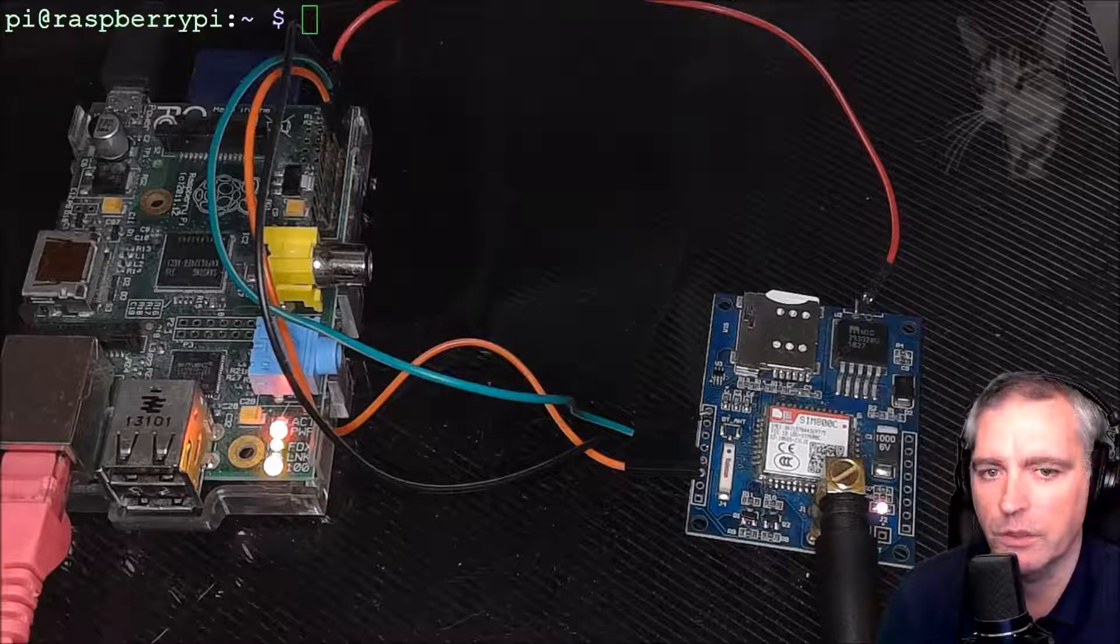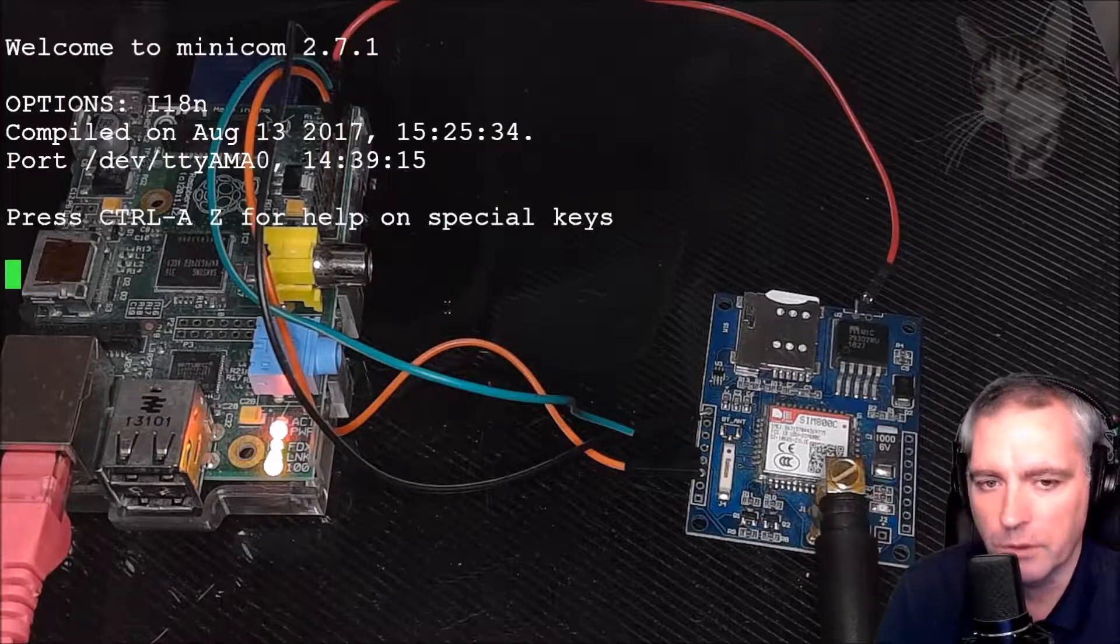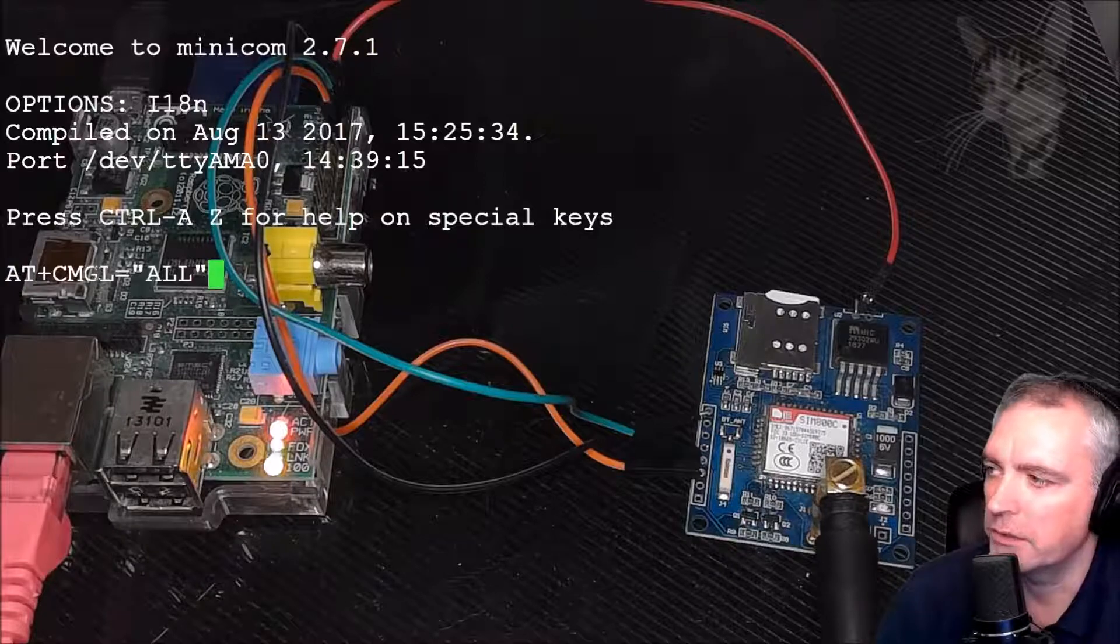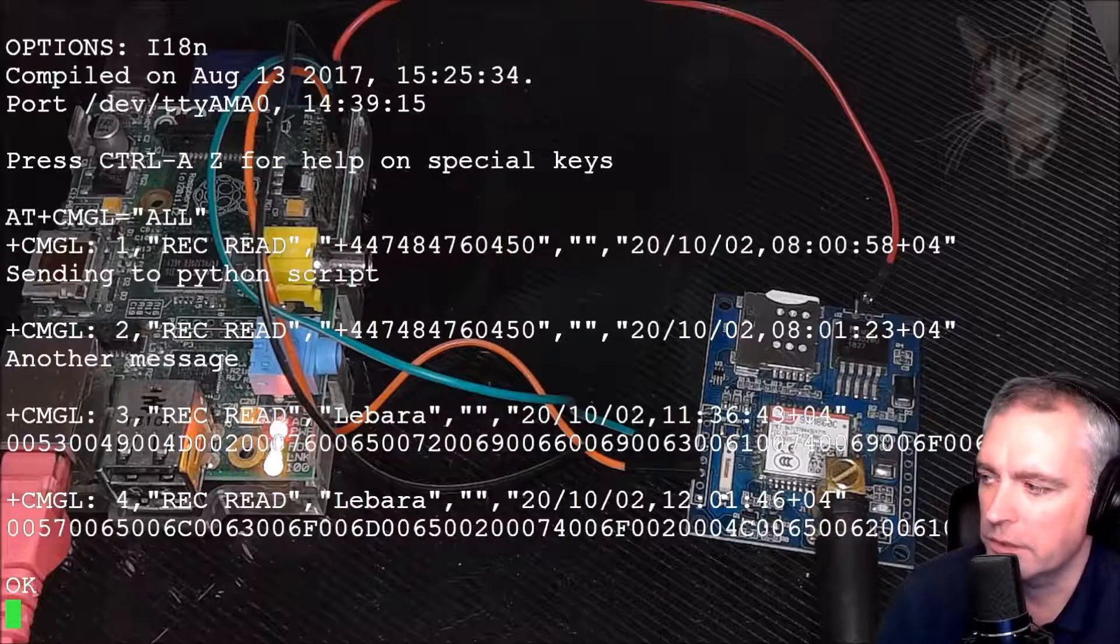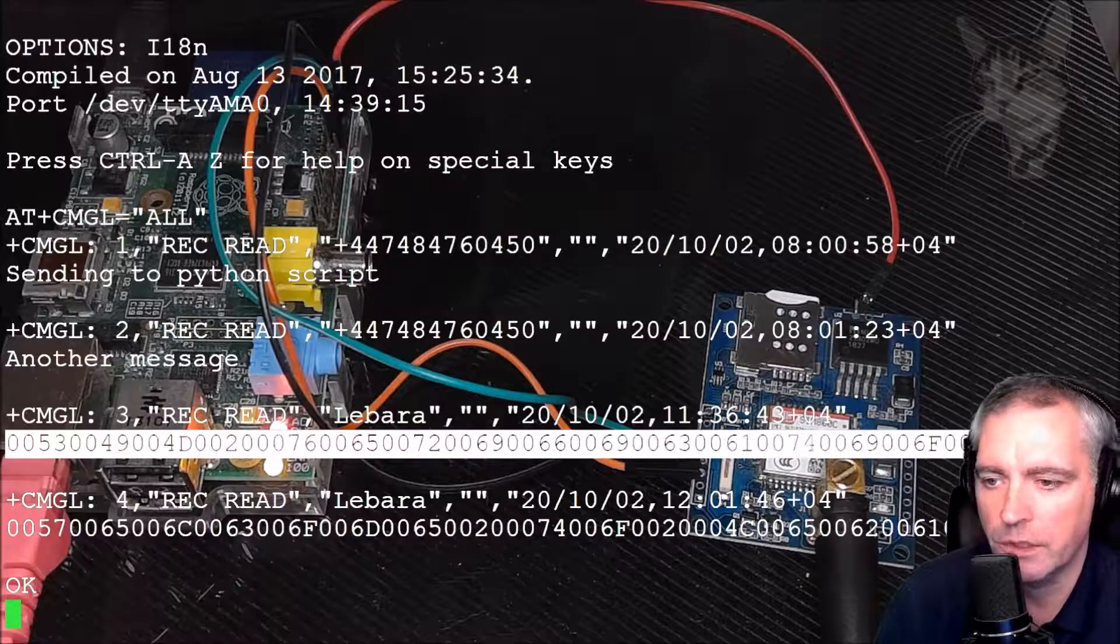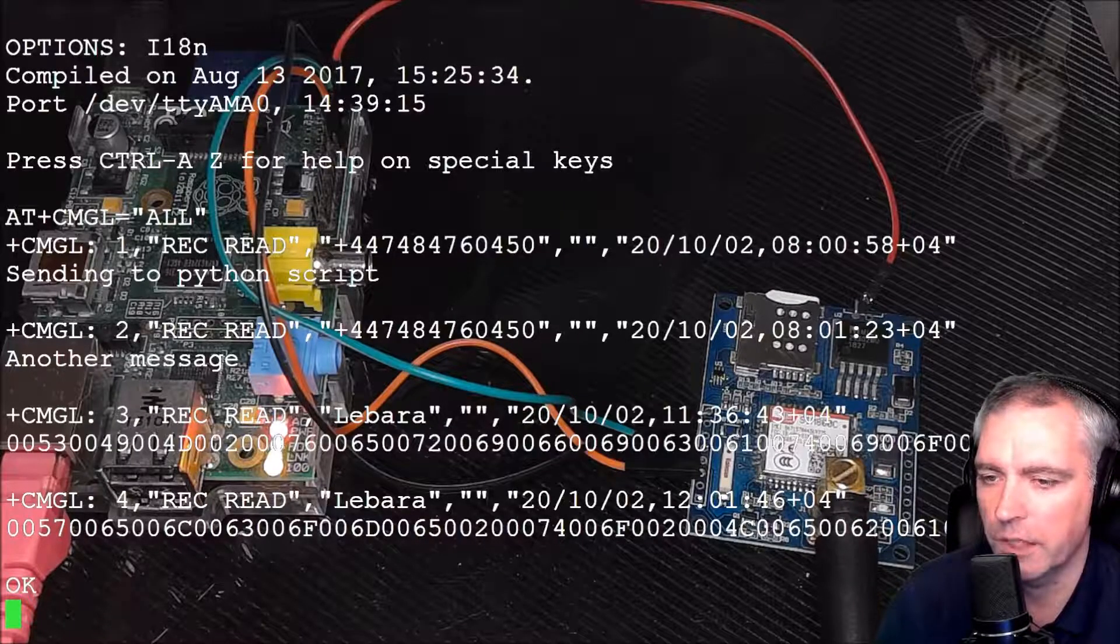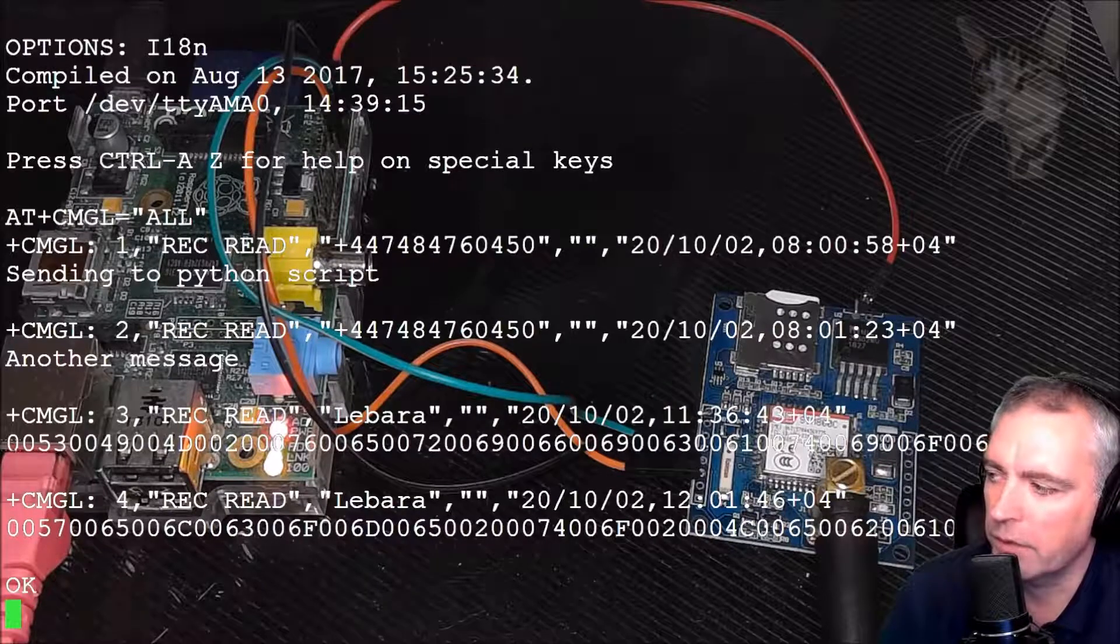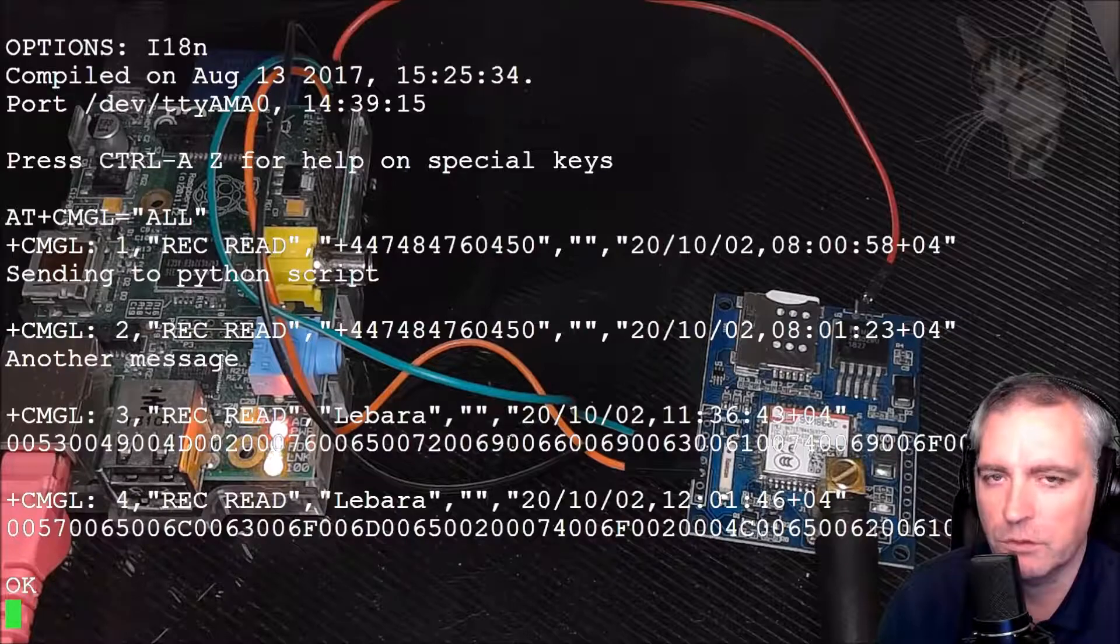So I'm going to view it using minicom. AT+CMGL=ALL. And this is the message here, and it's encoded in UCS2. And I can't decode that using the commands that I know. But for you, you may be able to read that message if you get a message from your SIM provider.